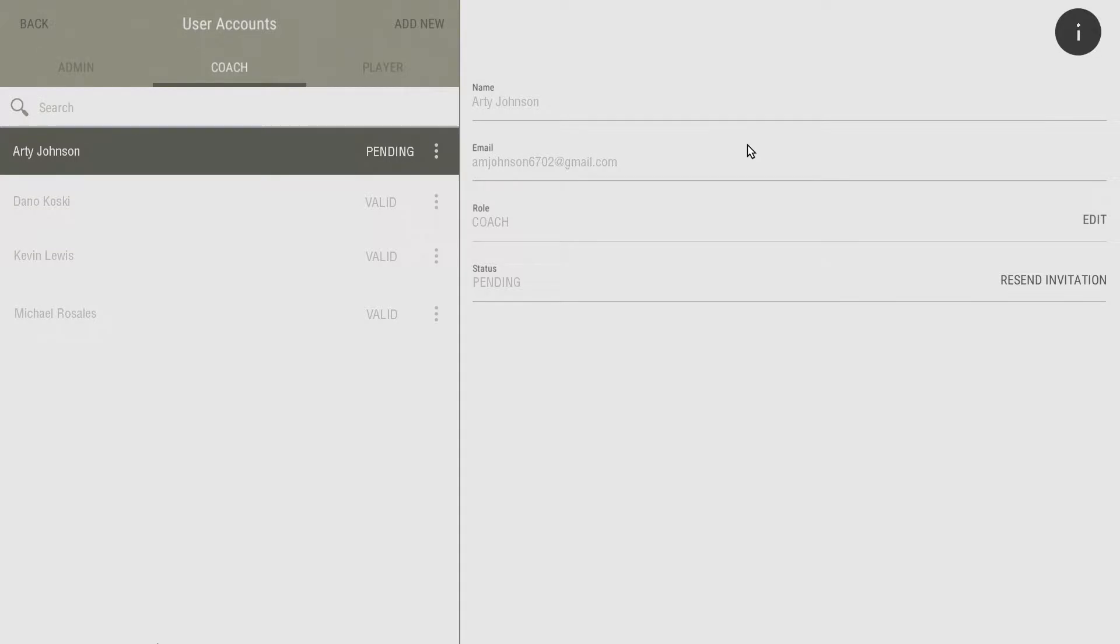The new user will receive an email to complete account creation. If a user is listed as pending, it means they have been invited, but they have not yet completed account registration.